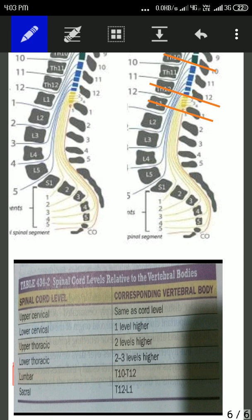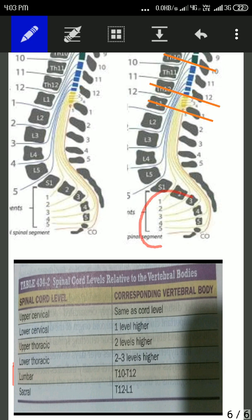Similarly, if we go to the sacral spinal segments, they are present from T12 to L1. The yellow colored ones are the sacral spinal segments, and they are present from T12 to L1 vertebral body. These are the sacral spinal nerves. So guys, if you have any doubt related to this, please comment below. Thank you.